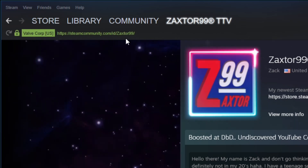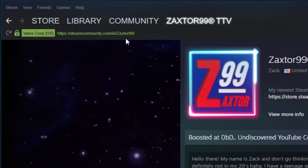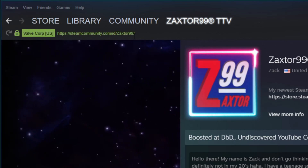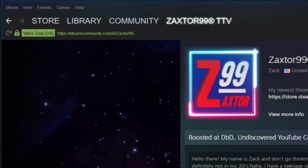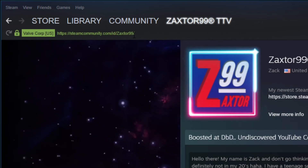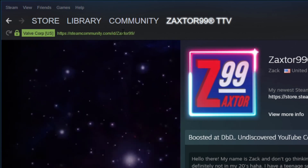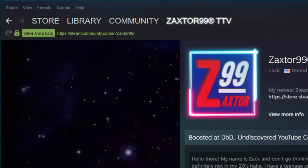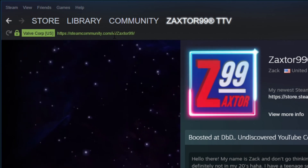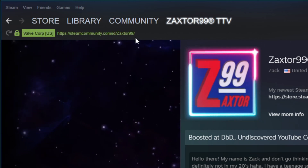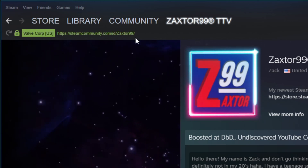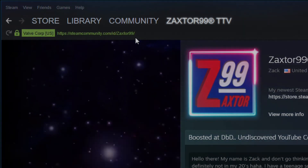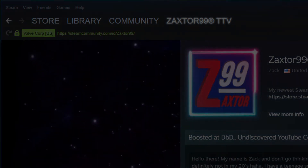Hopefully this helps somebody change their Steam user ID URL. If you've mistakenly put your first and last name, your phone number, or something you just don't want in there, this is how you change it. Maybe you just want to change it from the default numbers and give yourself a more personal URL — this is how you do it. Be sure to comment down below and let me know if this helped. We'll see you in the next video, everybody take care.